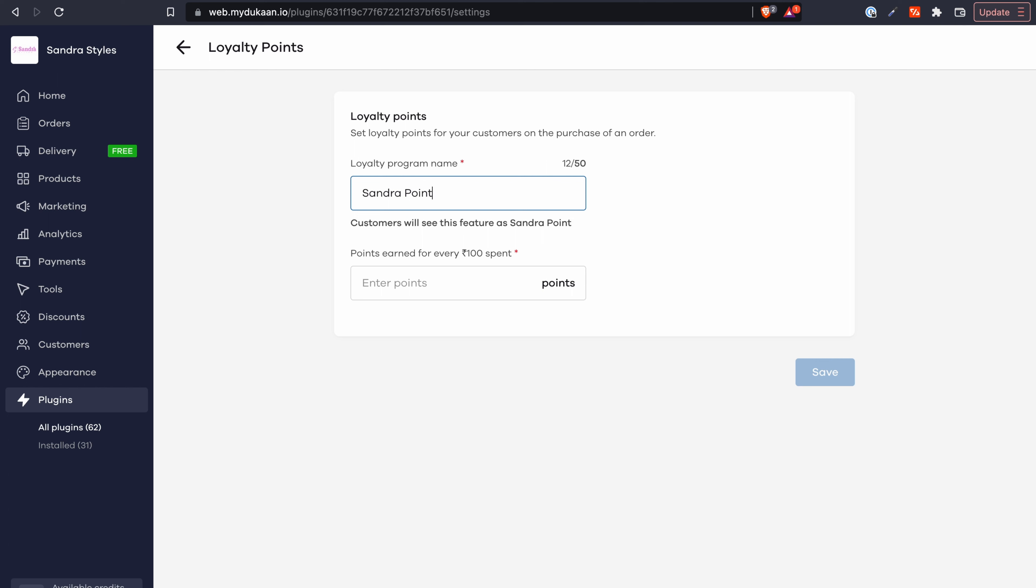This is what your customers will see as the store's currency when they earn loyalty points on their purchase. Next you need to specify how many units of store currency you want to give your customers for every hundred rupees they spend on your store.